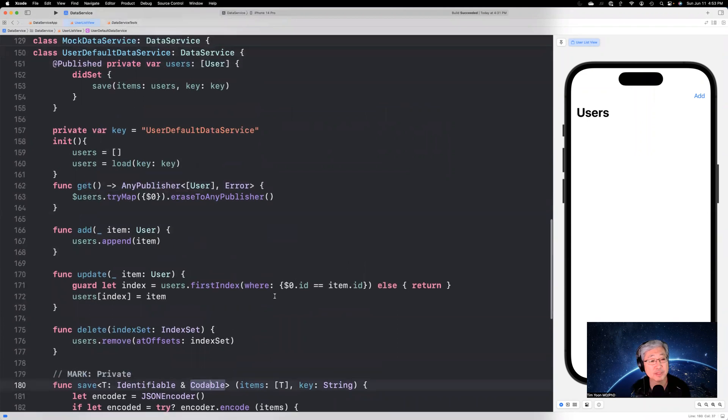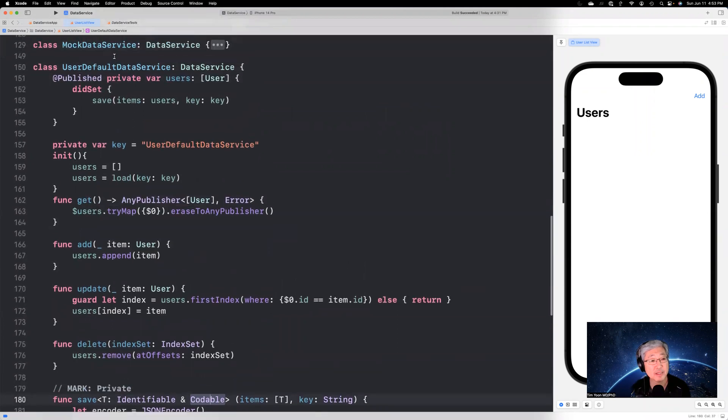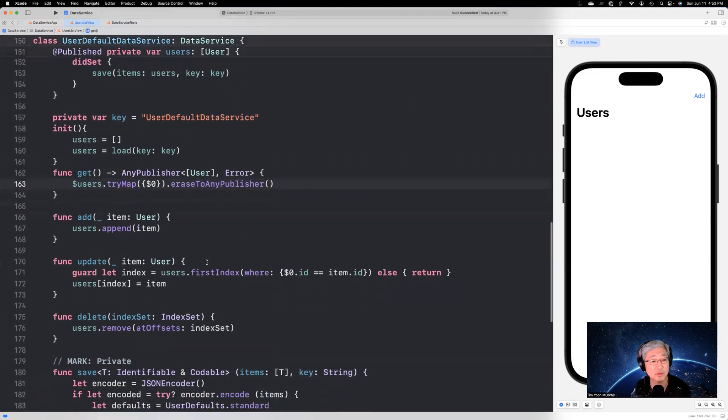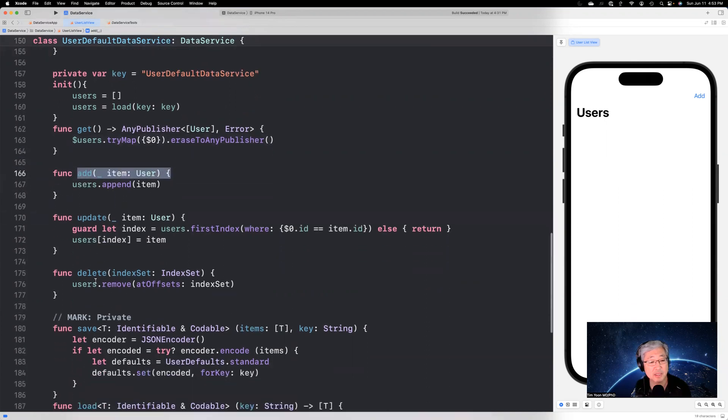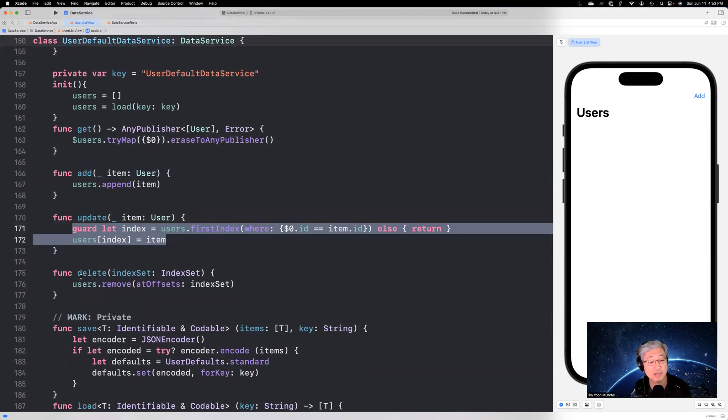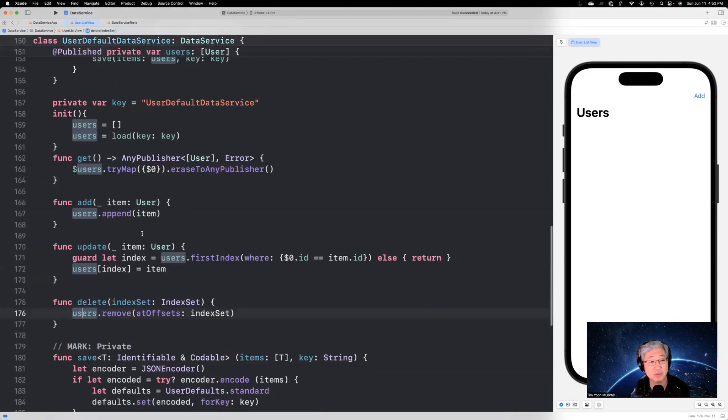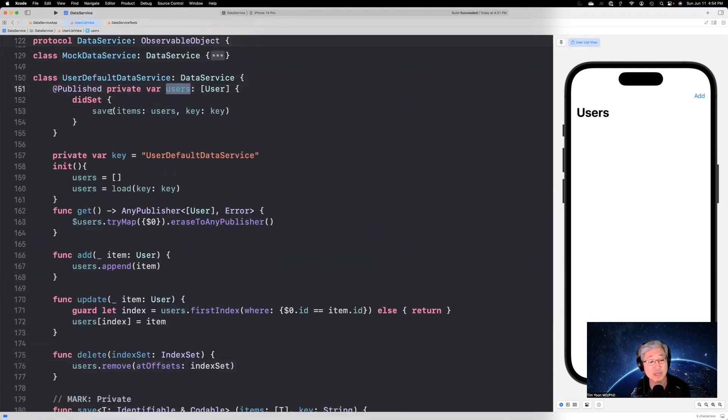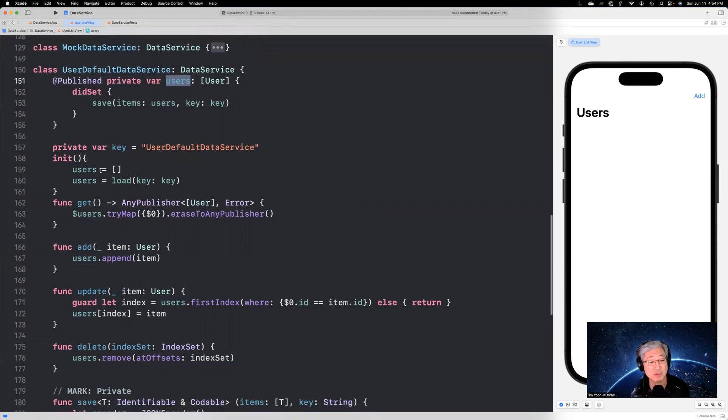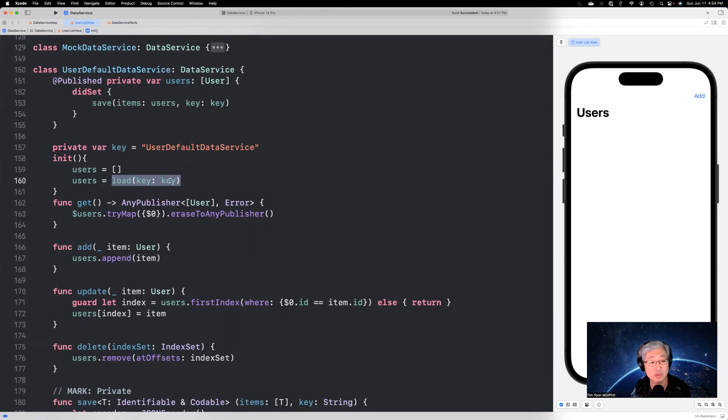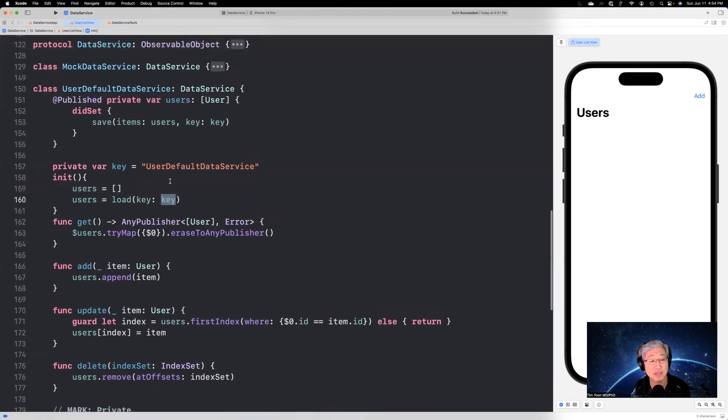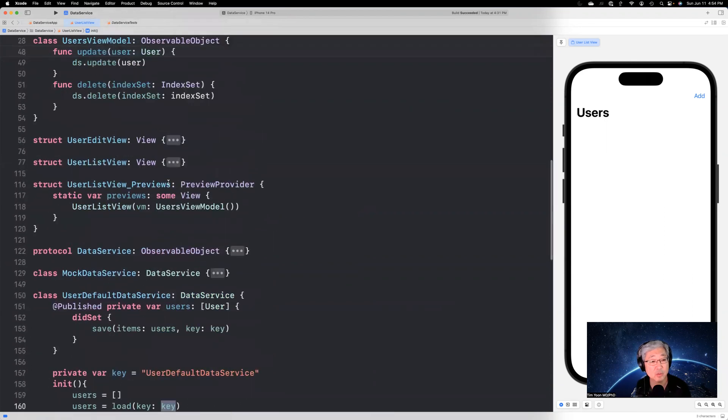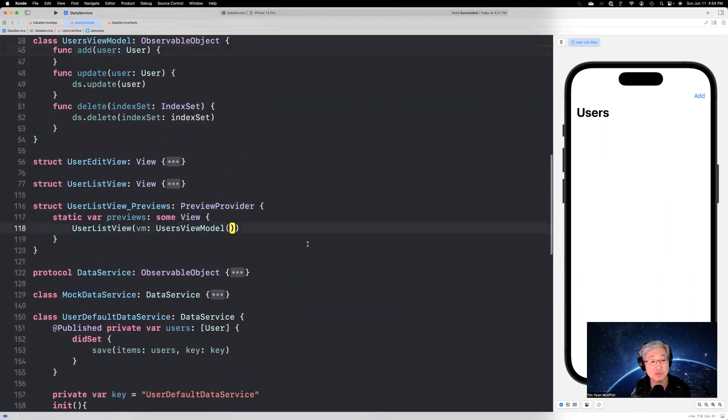So now we're going to say this user default data service get, again, it's the same thing. $users.tryMap, erased to any publisher, just like before. To add, we do users.append and to update, we do the same exact code as above that we had before and delete is the same. And what this does is it will modify users and then the didSet will save that. Now on the initializers, users will initially be initialized to a blank array, but immediately it will load using this key, which is a unique identifier.